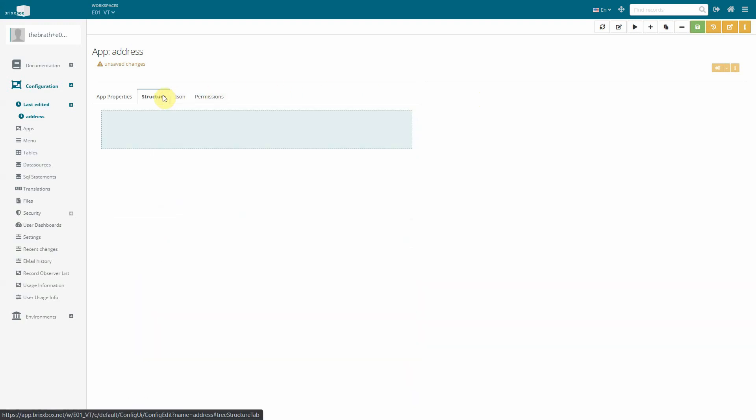Let's now switch over to the structure view. This view shows all the controls in our app and we can edit them from here.